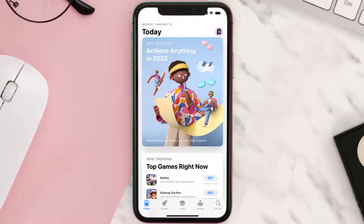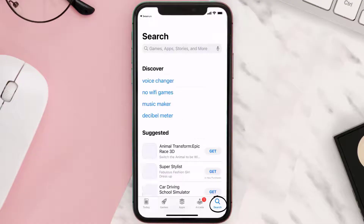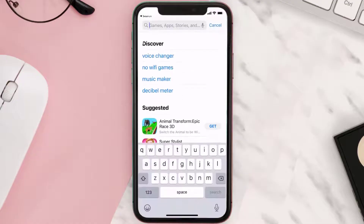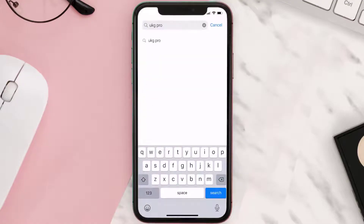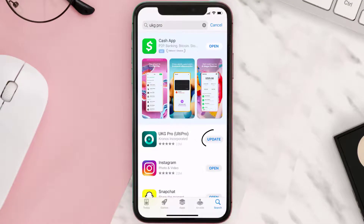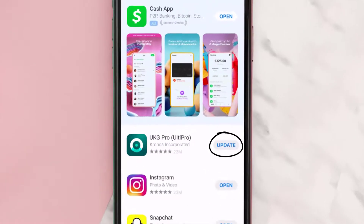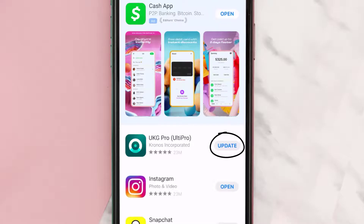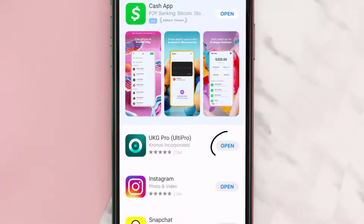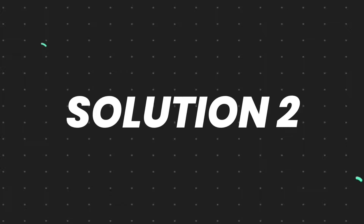Open up the App Store on your device and then tap on the search icon in the bottom right corner. Search for the UKG Pro mobile app, and if you see the update button right next to the app name, simply tap on it to make sure you're running the latest version. But if you still encounter this issue, then you need to clear the app cache.